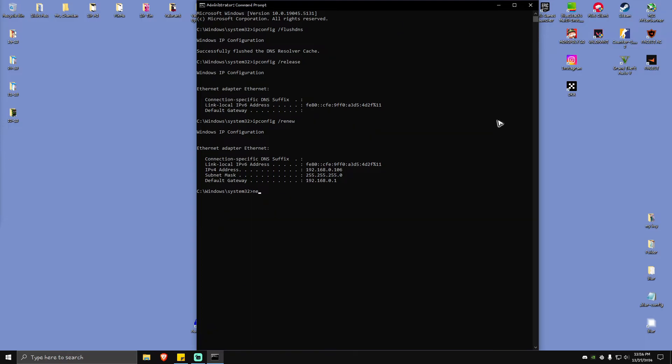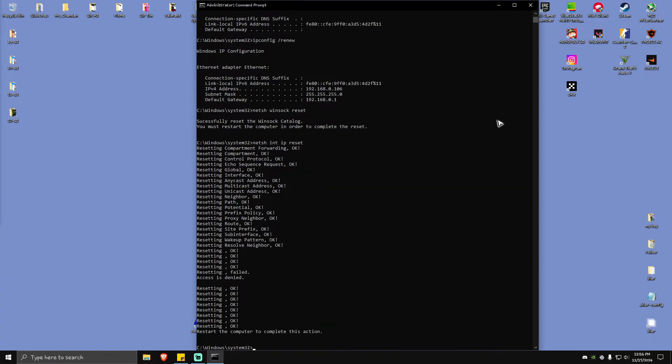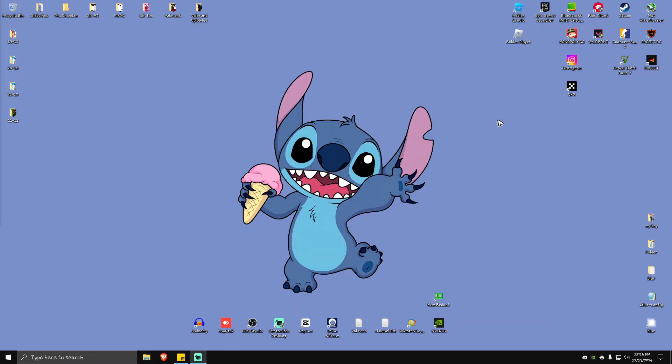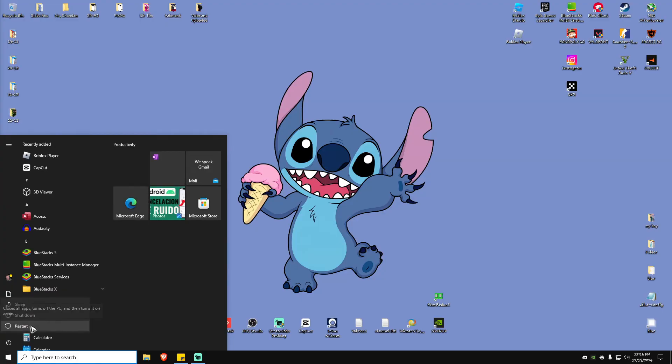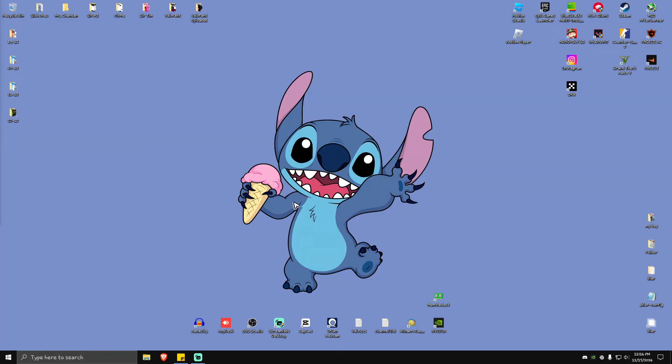Type in netsh space winsock space reset, hit enter. Then netsh space int space ip space reset, hit enter. As you can see here, the process is done. Just type in exit and hit enter to close the Command Prompt. After that, go ahead and restart the computer, launch the game again and see if it helps.